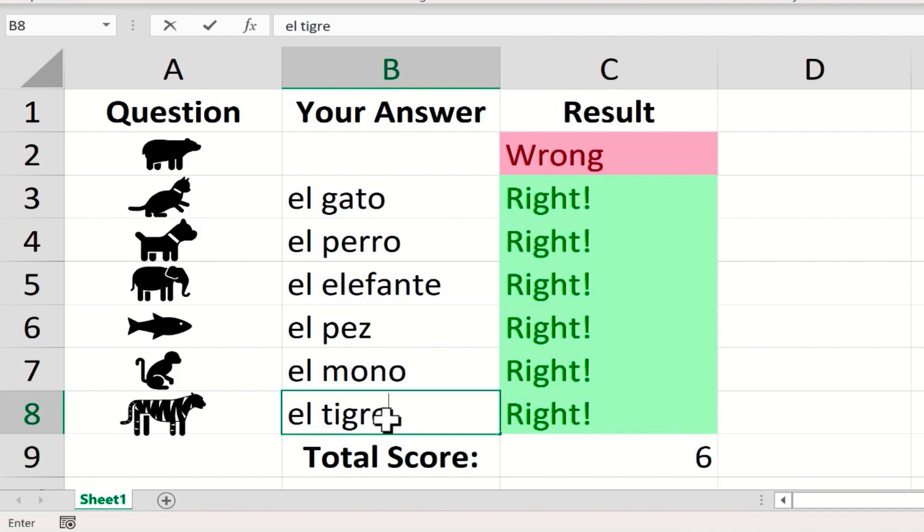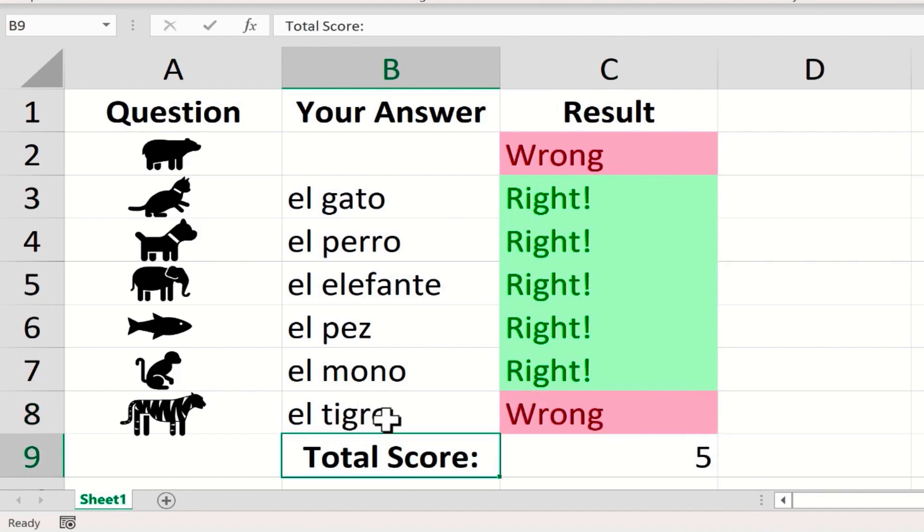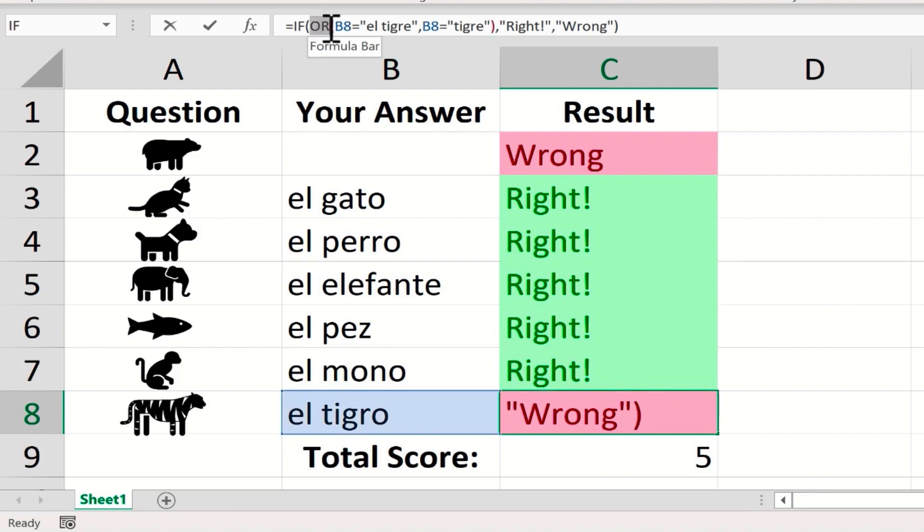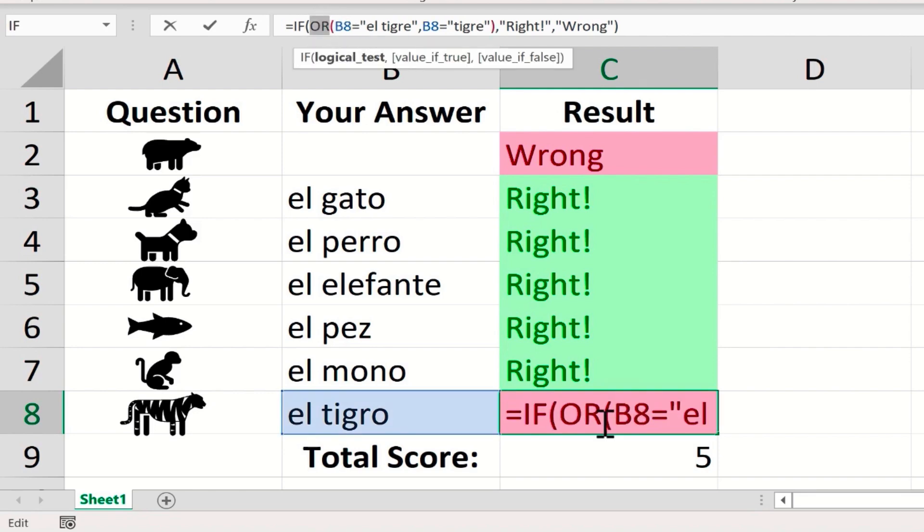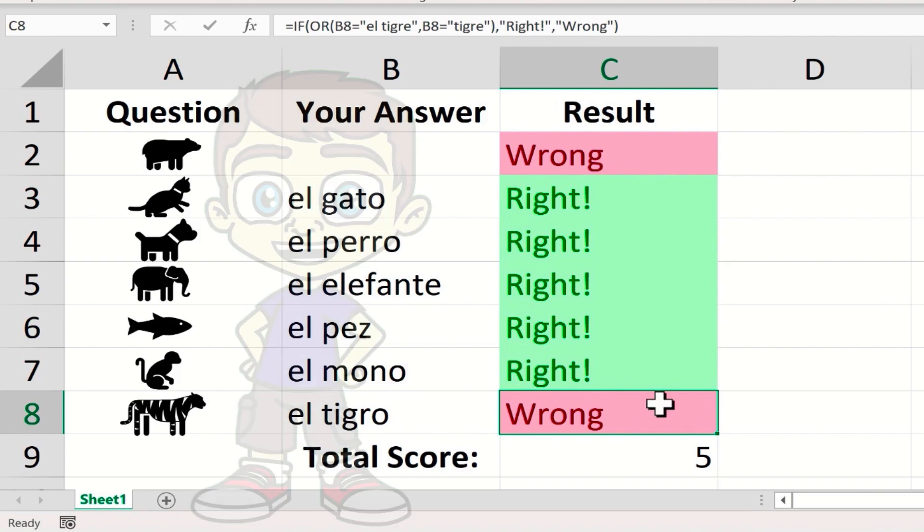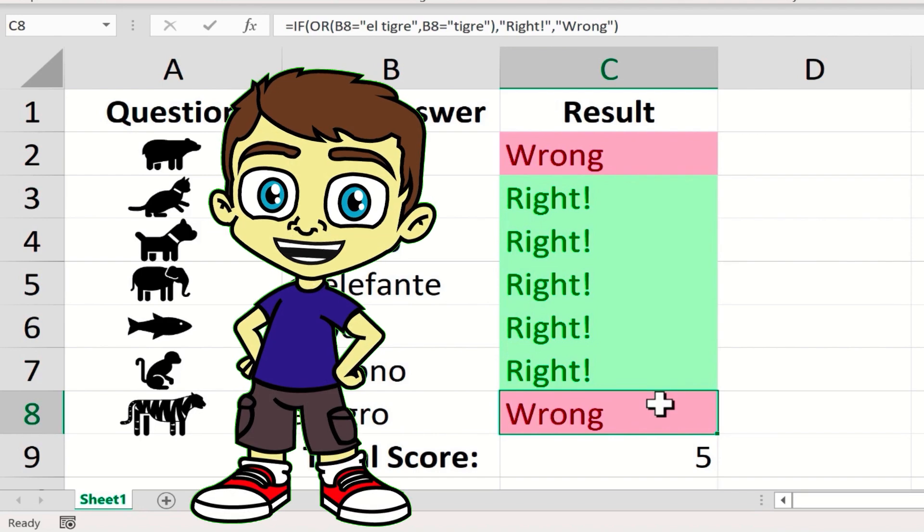Excel considers the word tigre to be correct, and also el tigre, but not el tigro, since that's not a word. So if you'd like to do that, you can use formulas that are a little bit more complicated, using this OR function, to create multiple possible correct answers for each question.